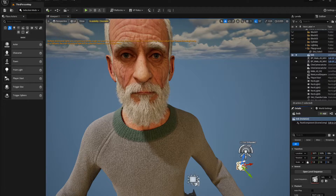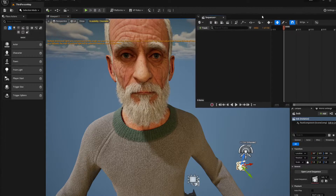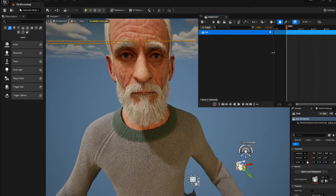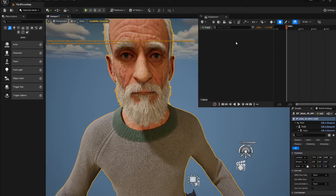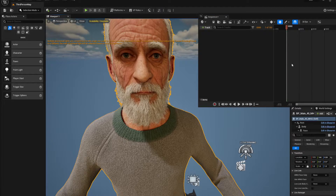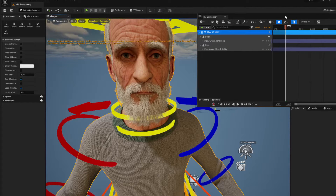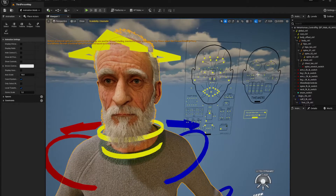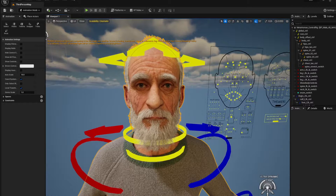In the Details panel, double-click it and add your MetaHuman — click on the MetaHuman, say Add BP, and you'll get a MetaHuman added to your sequence.